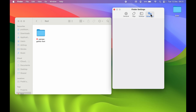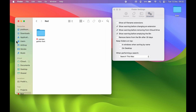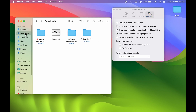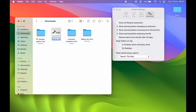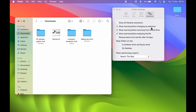The last option is Advanced. If you go to Advanced, you get many more options. If you want file name extensions to be visible, you can enable Show All File Name Extensions. The second option is Show Warning Before Changing an Extension. If I go to the Downloads folder and try to change the extension of a file — currently it is TTF — if I try to change it to OTF and press Enter, you can see it shows a pop-up asking if you are sure you want to change the extension from TTF to OTF. That is because we have enabled Show Warning Before Changing an Extension.